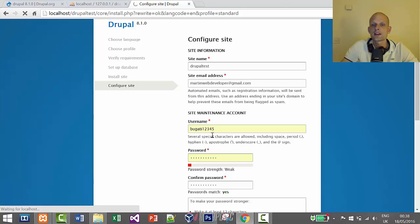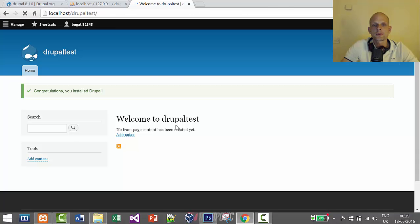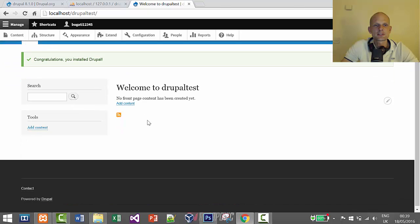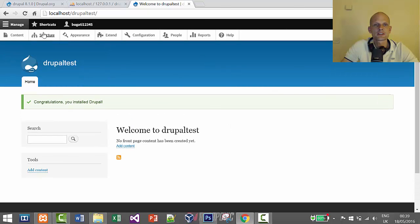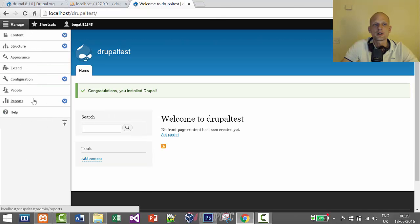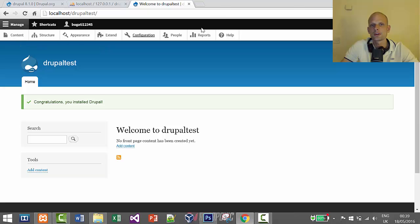The username and password we just set will be the login details for your Drupal website. You can add more users later or change your password since you'll be the admin. The installation should redirect us to the login page so we can log in using these credentials.